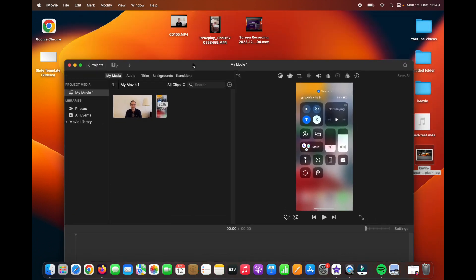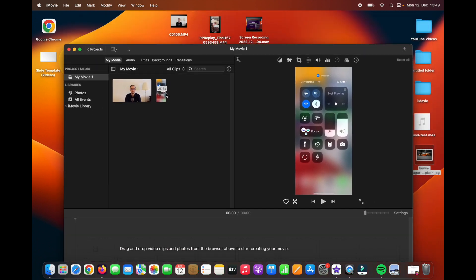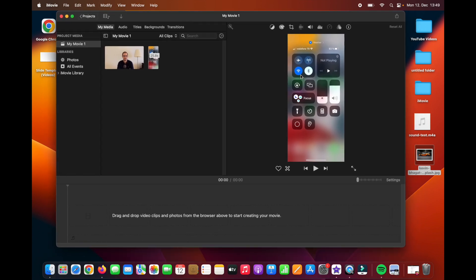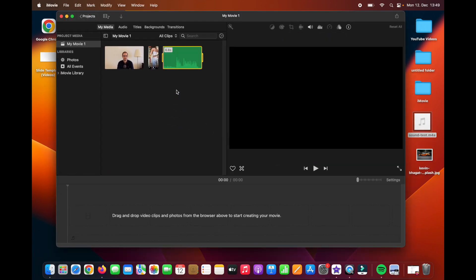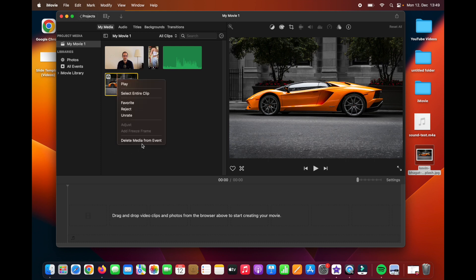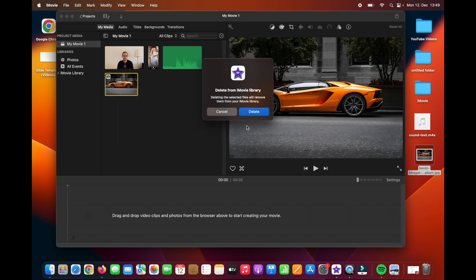So far we have imported only MP4 video files. But if you wish, you can also import a sound file, or even a picture. If you want to delete it, then click the right mouse button, and you can choose Delete Media from Event. Click on Delete, and it will be done.